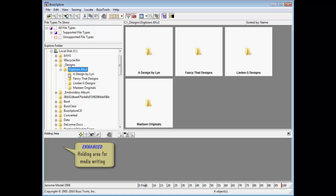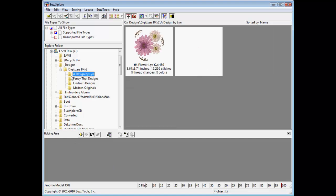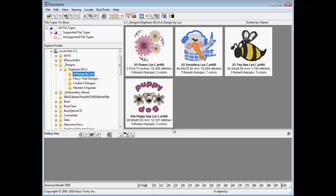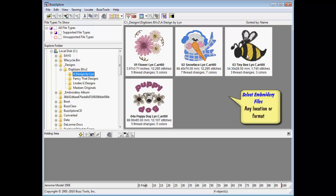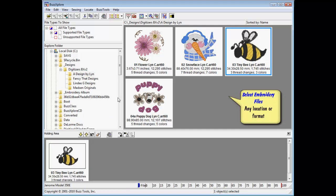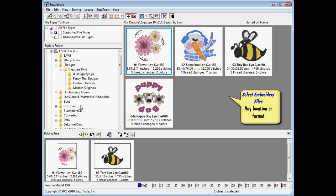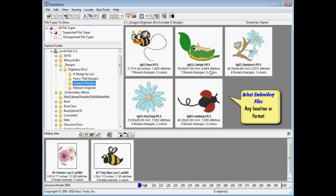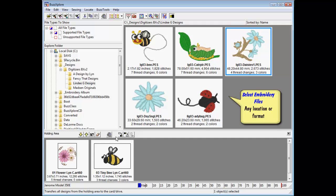Embroidery designs of any format are added to the holding area by selecting them with your mouse and choosing the Copy to Holding Area button. The designs may be of more than one format as well as from more than one location.